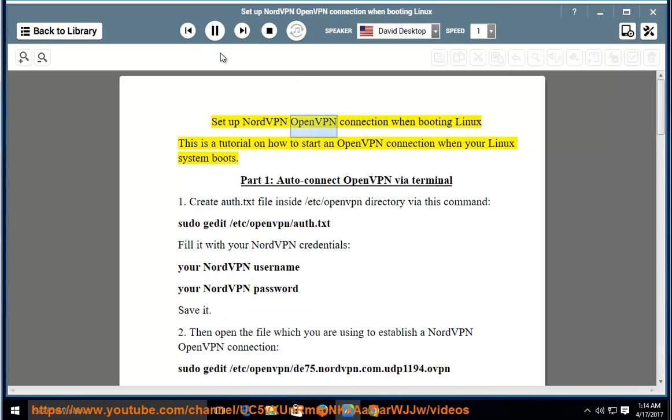Set up NordVPN OpenVPN connection when booting Linux. This is a tutorial on how to start an OpenVPN connection when your Linux system boots.